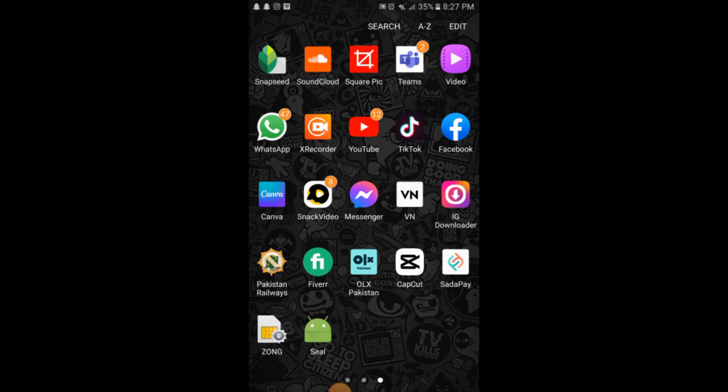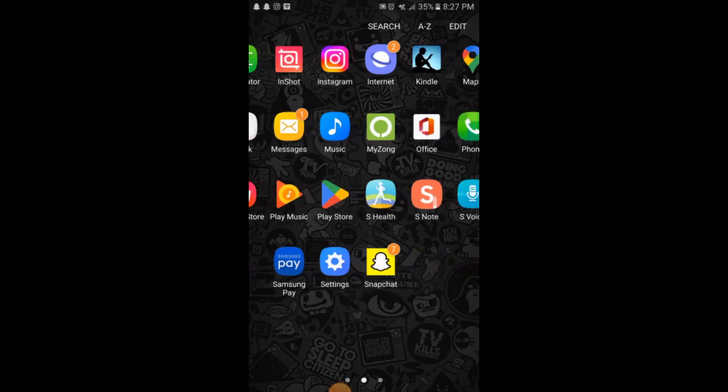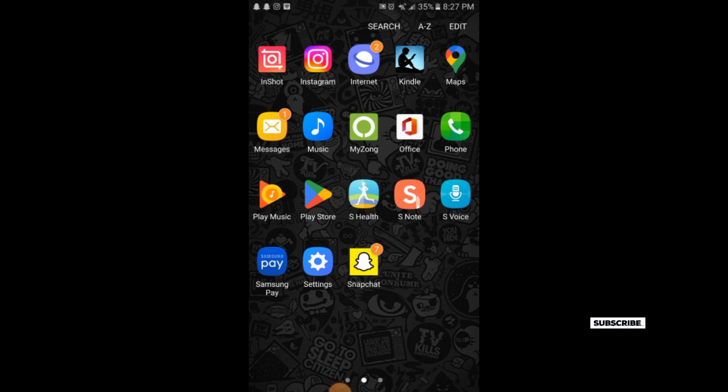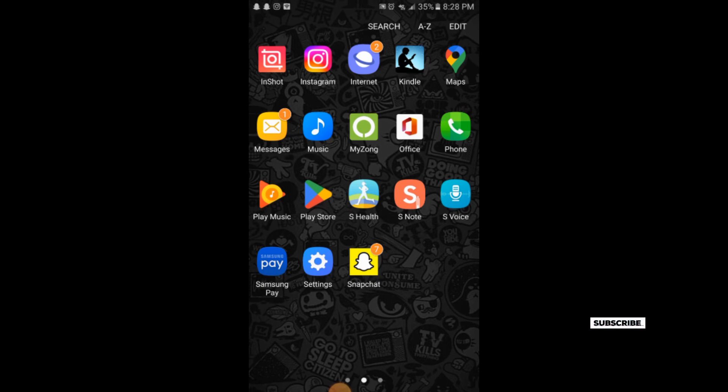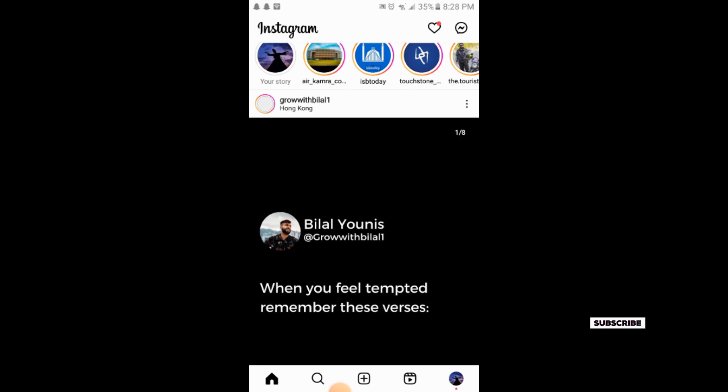You can select any video from social media platforms like Instagram, YouTube, or Facebook. The process is simple. You simply go to your social media platform where you want to download a video.